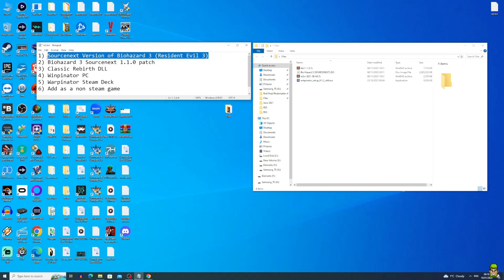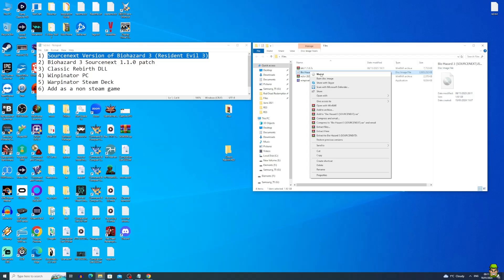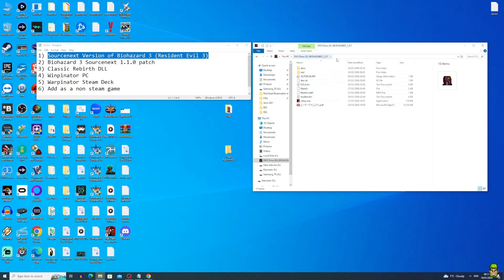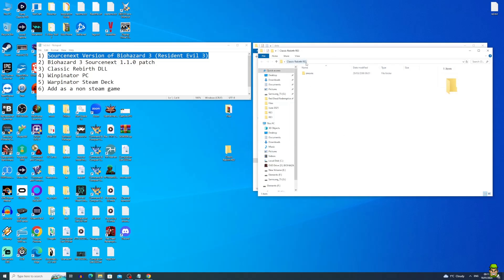What we want to do now is actually install the Source Next version — create a Windows installation on our Windows PC first in order to transfer it to our Steam Deck. I'm going to create a new folder on my Windows PC and call it Classic Rebirth RE3. Next, you want to mount the ISO on your Windows PC. You can do that by right-clicking and mounting in Windows 10, or use a utility like Daemon Tools. I'm using the built-in one — right-click, go Mount, then hit Open. You'll see the DVD drive, aka the ISO, being mounted. Go straight into the data folder and copy everything out, then paste it into our newly created Classic Rebirth RE3 folder.